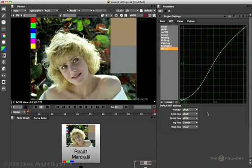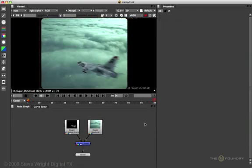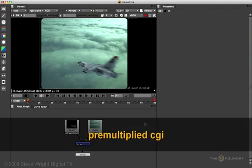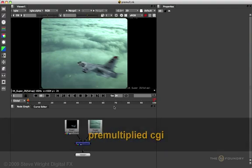And when you save the Nuke script, your new LUT is saved with it. Because of the color space conversions in all read and write nodes in Nuke, there's a special consideration whenever you're working with pre-multiplied CGI images, like this jet here.